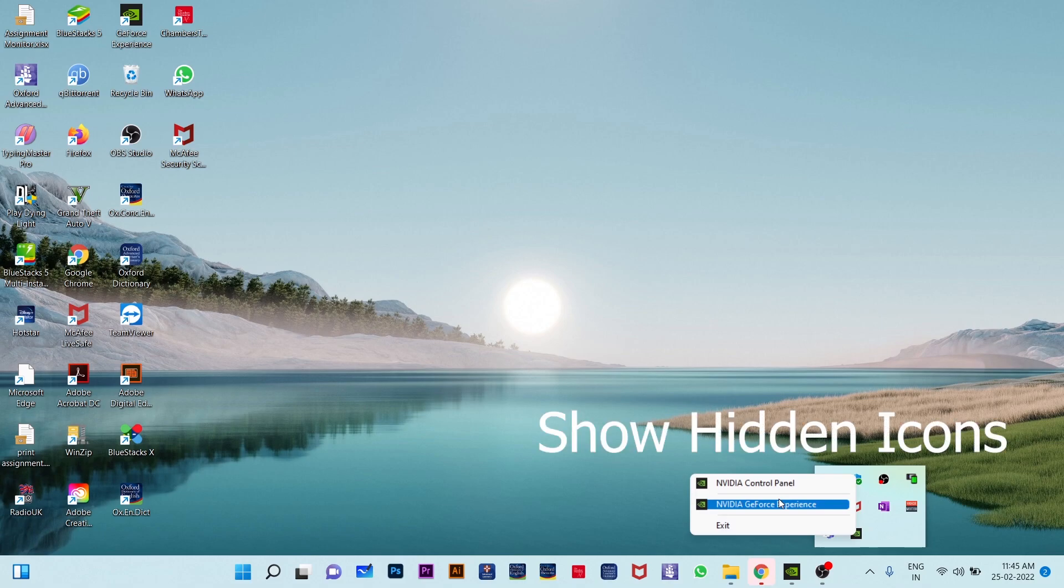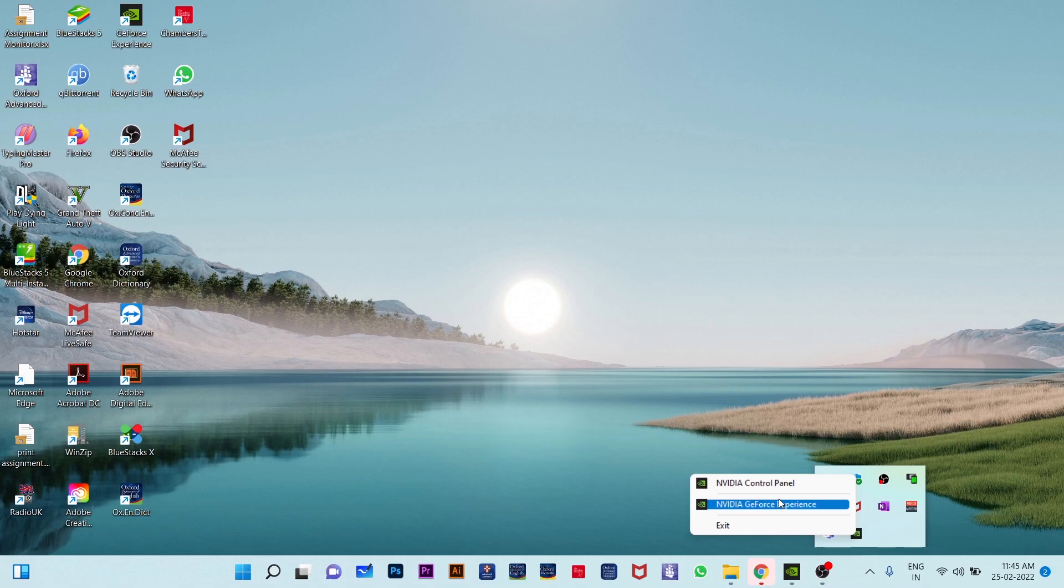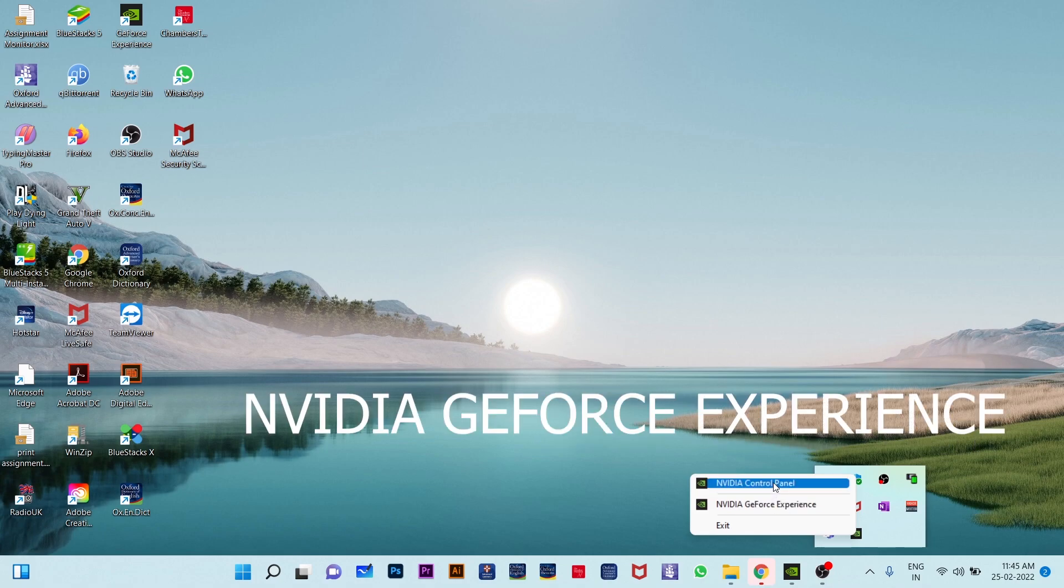There you have to right-click and then you can see two options. One is NVIDIA control panel and another one is NVIDIA GeForce Experience. Here you have to click on NVIDIA GeForce Experience.